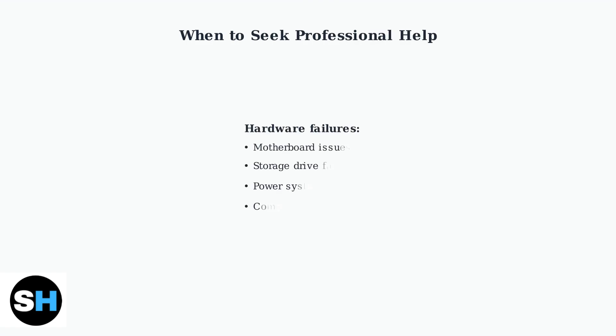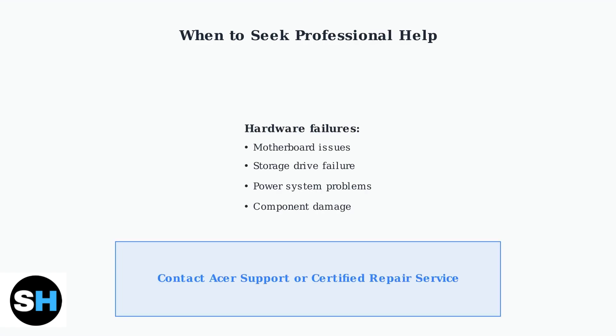If these advanced troubleshooting steps don't resolve the issue, you're likely dealing with a hardware failure. Problems with the motherboard, storage drive, or other internal components require professional diagnosis and repair.